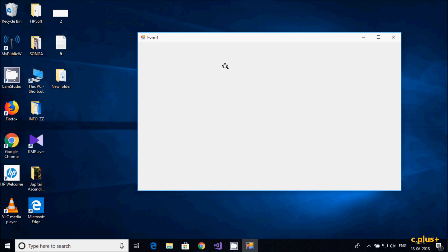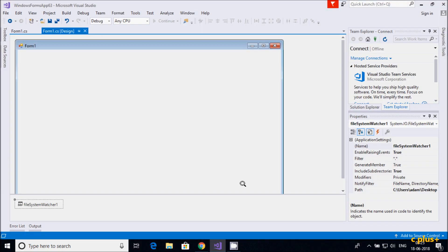This is the use of FileSystemWatcher in C# Windows Forms. Whatever operation you do on the watched path, it prints a suitable message. I hope this video is helpful. Thanks for watching — see you in the next video.